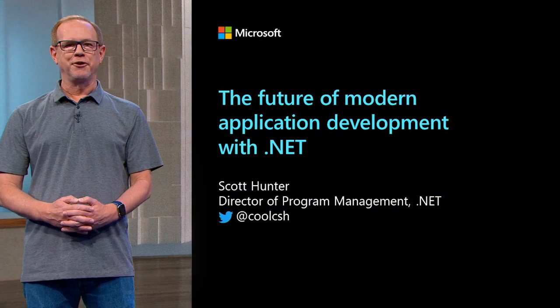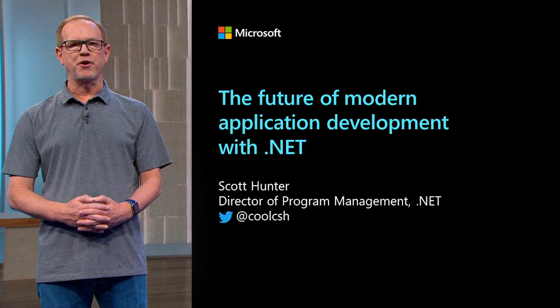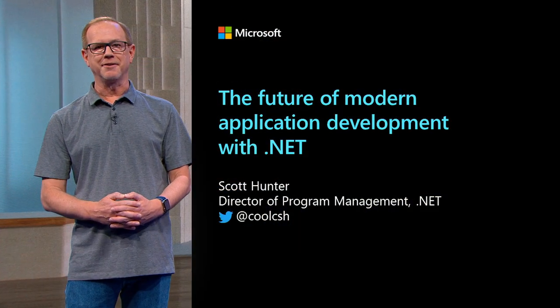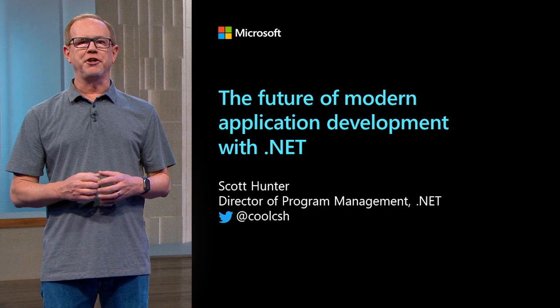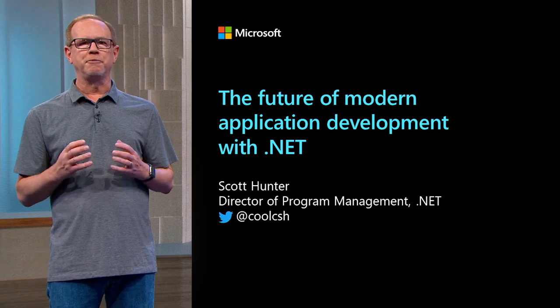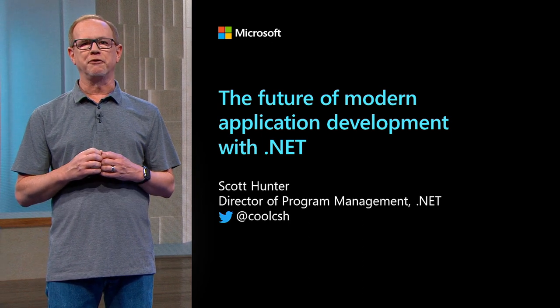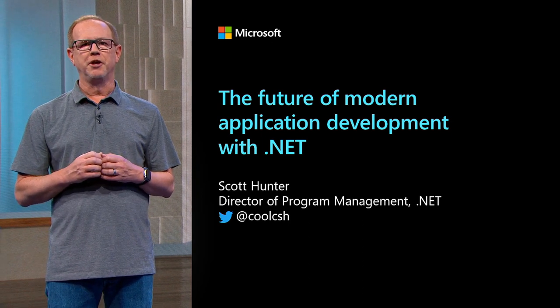Hi, I'm Scott Hunter, Director of Program Management for .NET. In this session, you're going to see some of the awesome new things we've been working on for .NET 6, so you can build cutting-edge applications that target any operating system with the best performance and productivity.